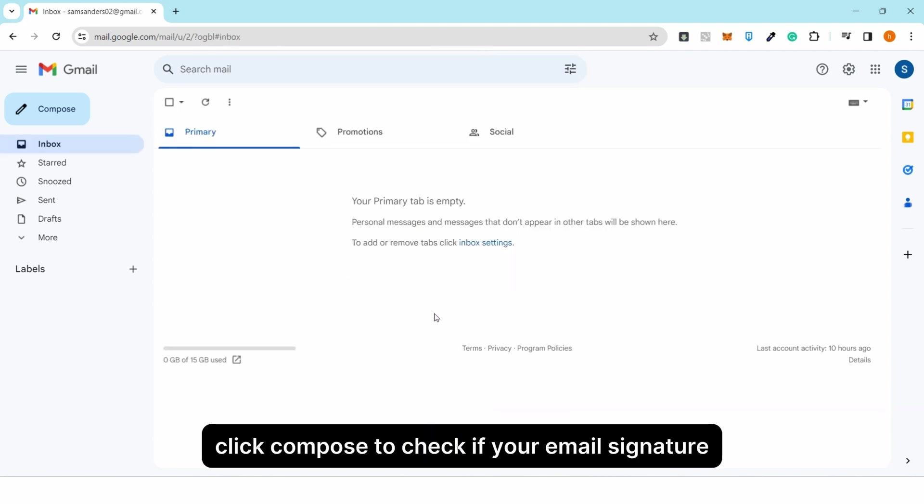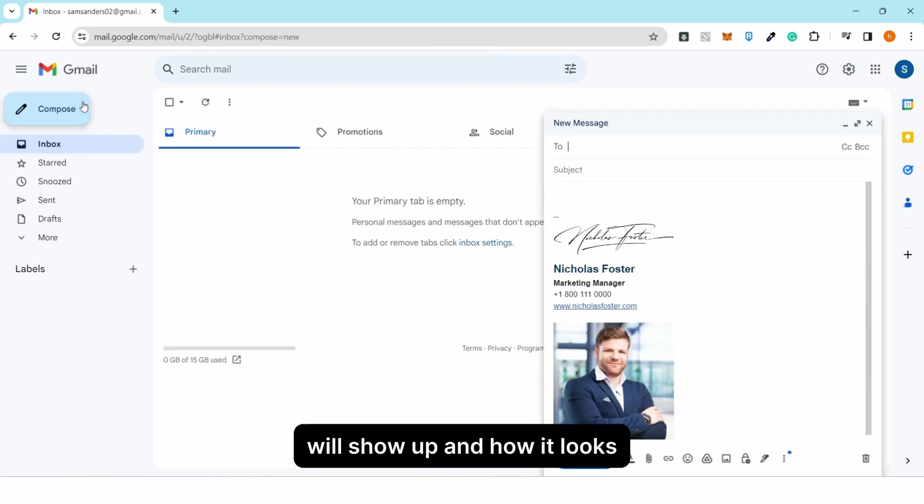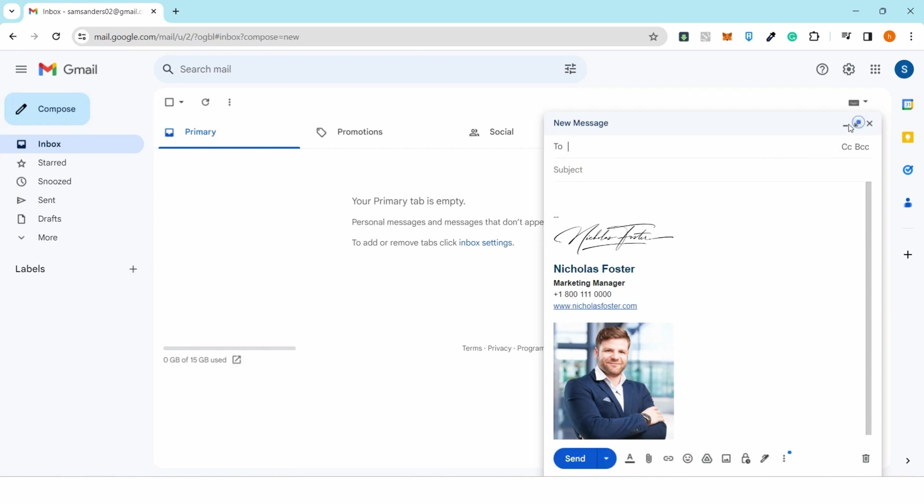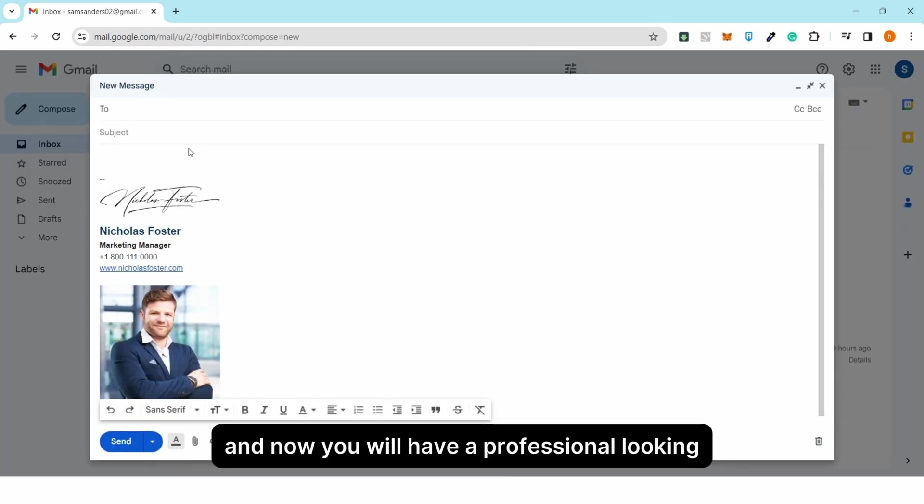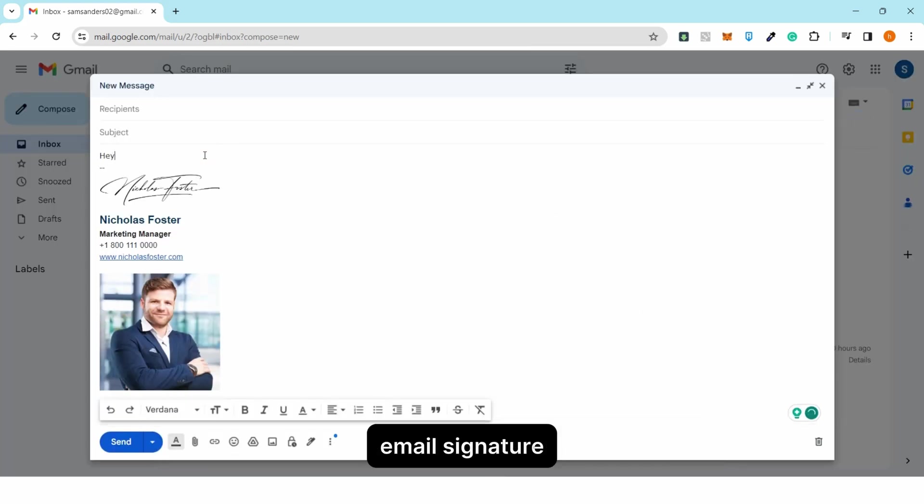For the final step, click 'Compose' to check if your email signature will show up and how it looks. And now you will have a professional-looking email signature.